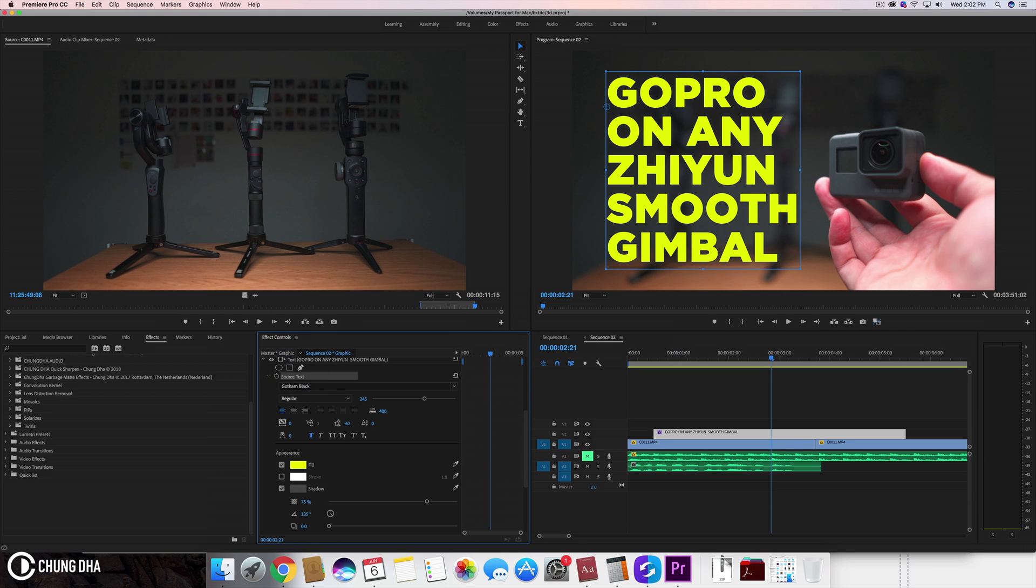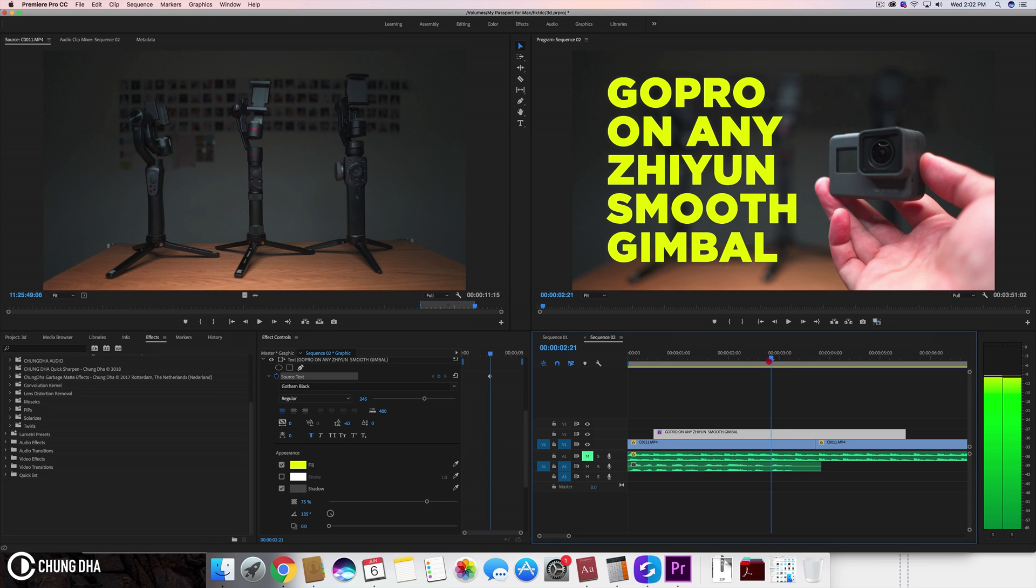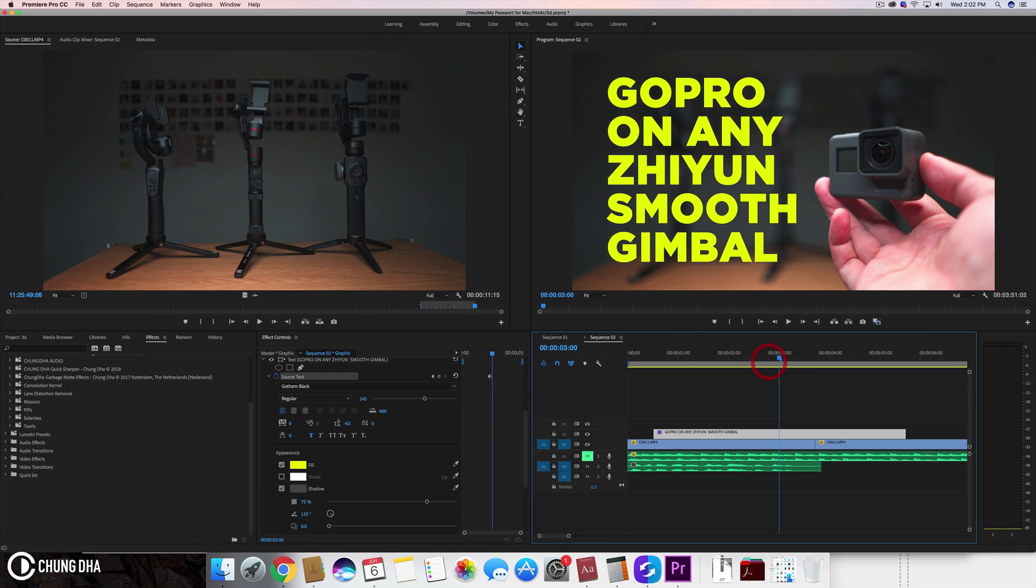We're going to select here and toggle the animation to add a keyframe at this point. So basically from here on all the text will be appearing here.